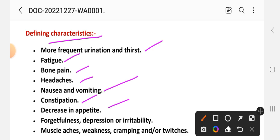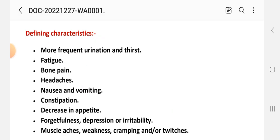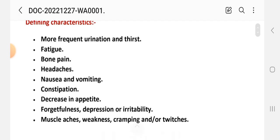Hypocalcemia is serum calcium level below 8.5 milligram per deciliter. The defining characteristics — that is, the signs and symptoms related to hypercalcemia — include more frequent urination, thirst, fatigue, bone pain, headache, nausea and vomiting, constipation, decrease in appetite, forgetfulness, depression, irritability, muscle weakness, cramping, and distaste.